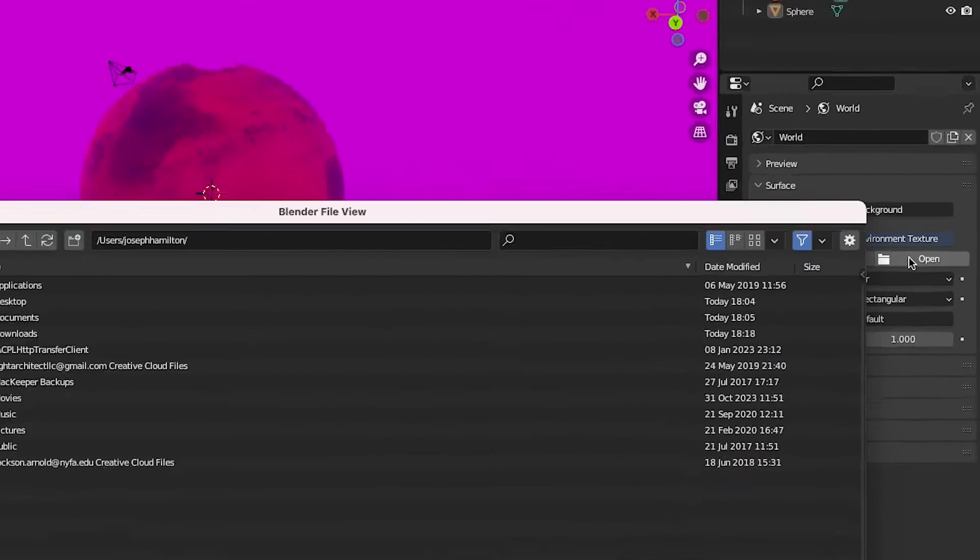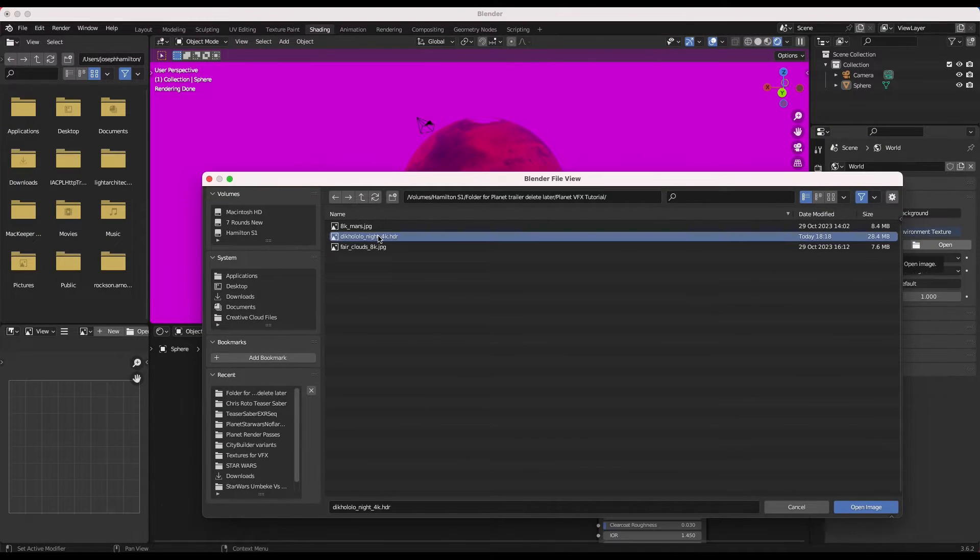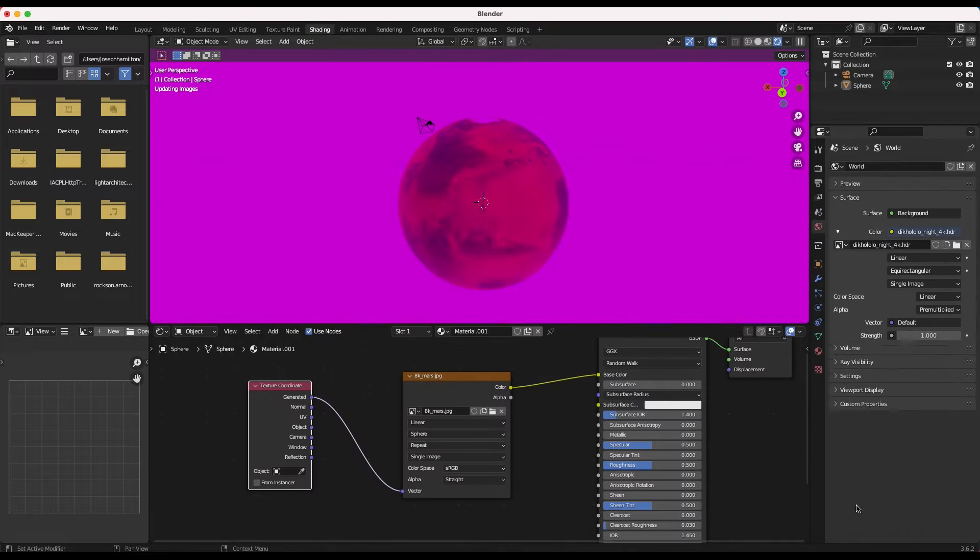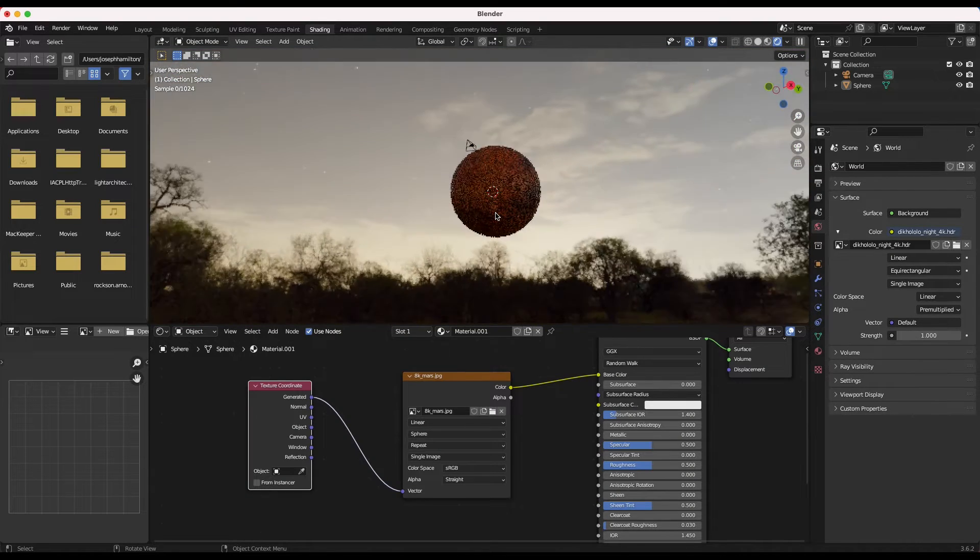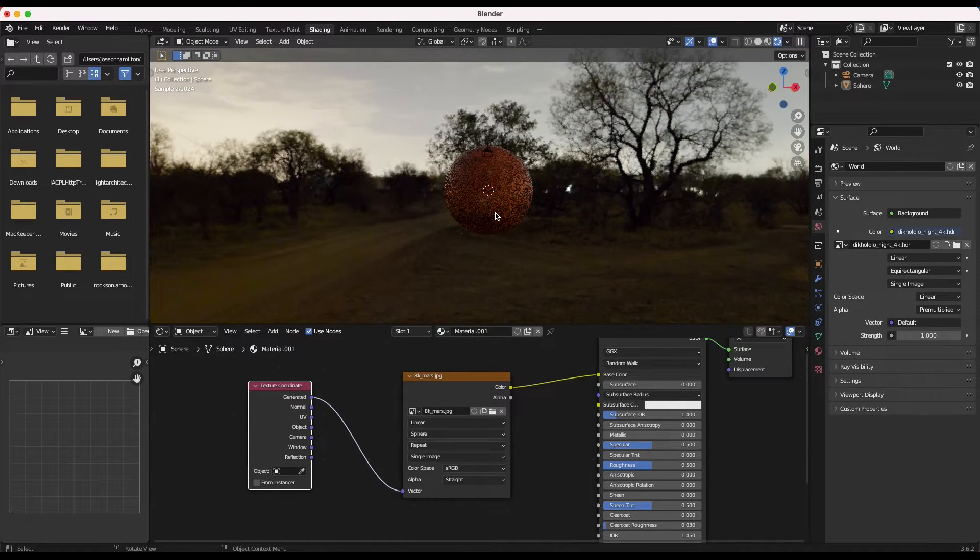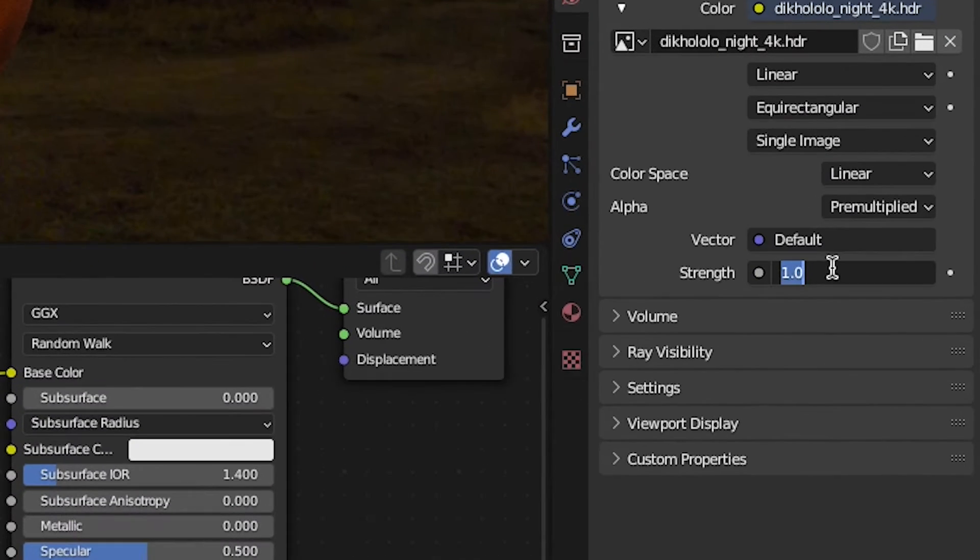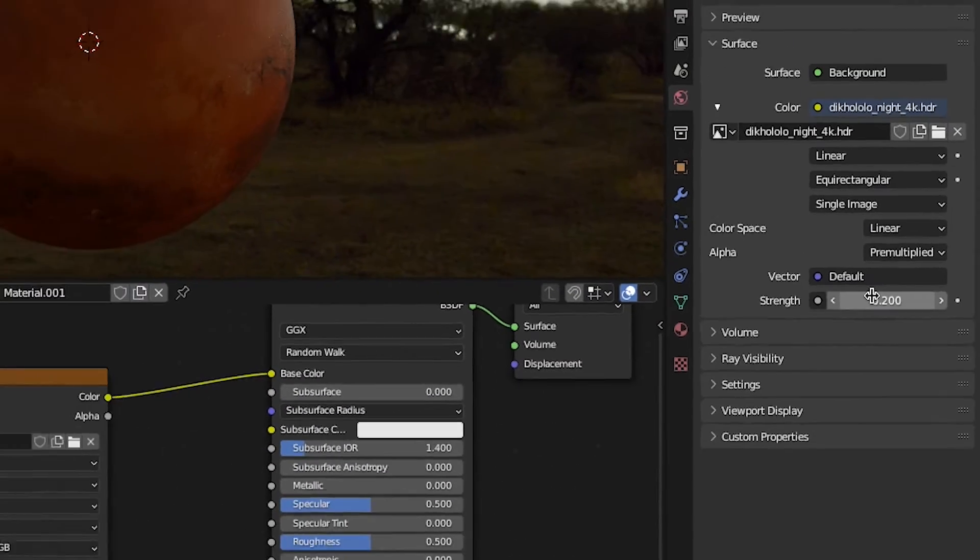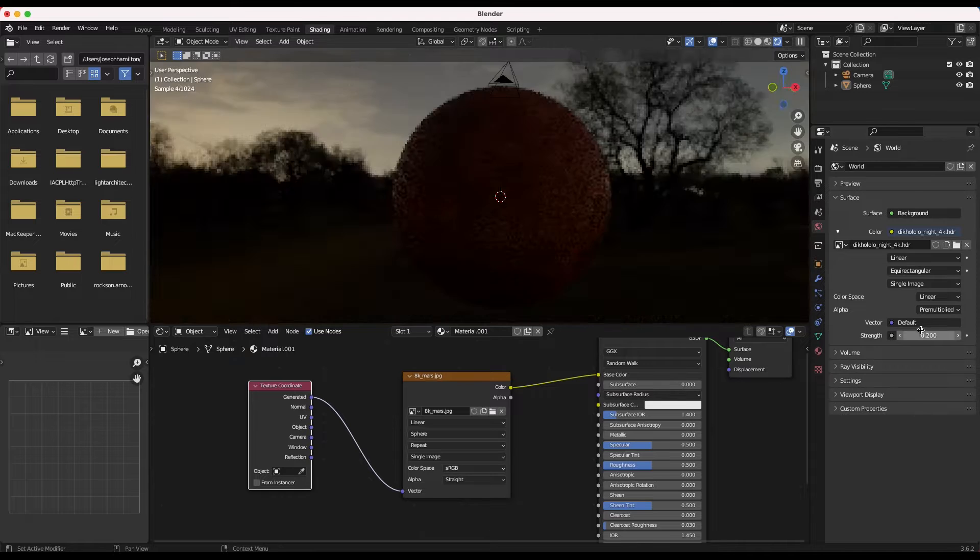I'll select open in the environment tab, find this texture, and select it. Now in this case, I want a pretty contrasty and moody planet shot, so I'll decrease the strength of this HDRI environment to around 0.2. Now we'll just have some basic ambience and reflections.